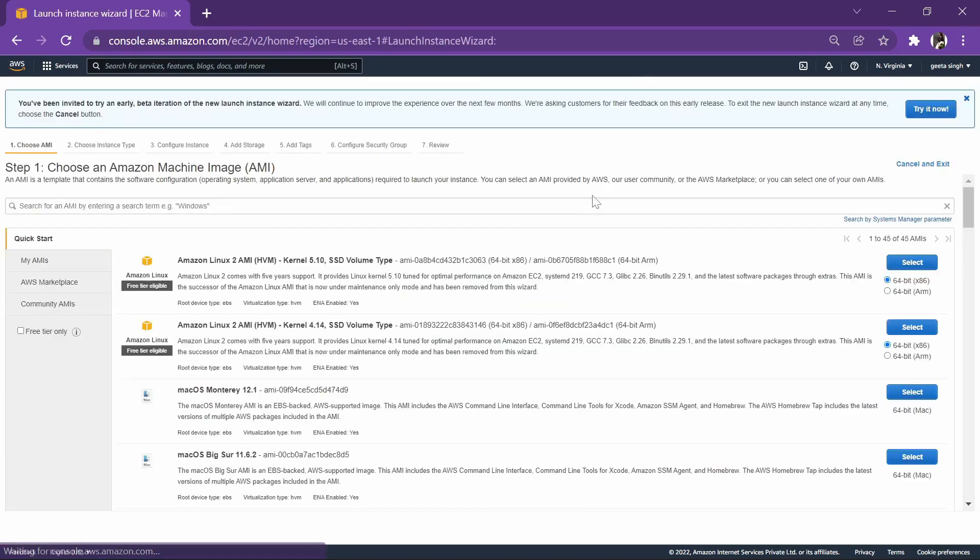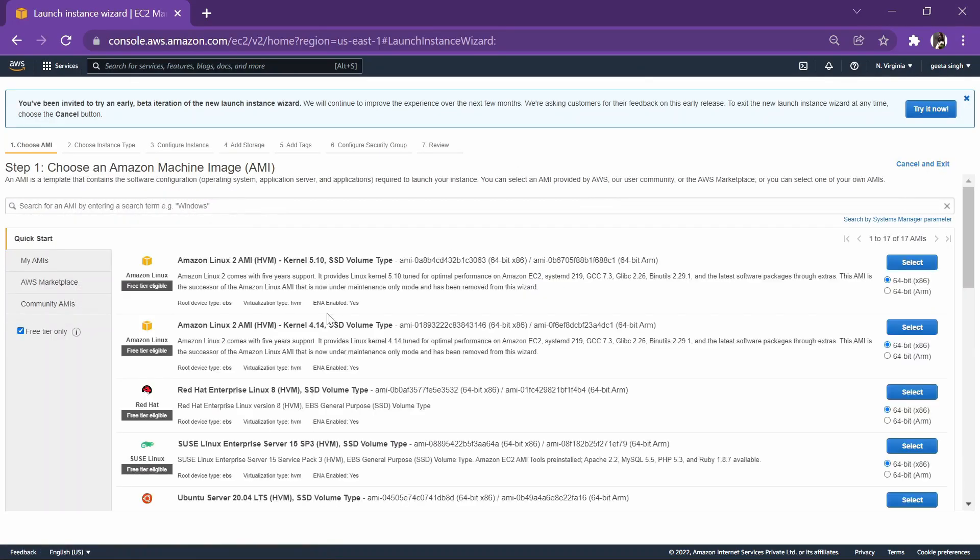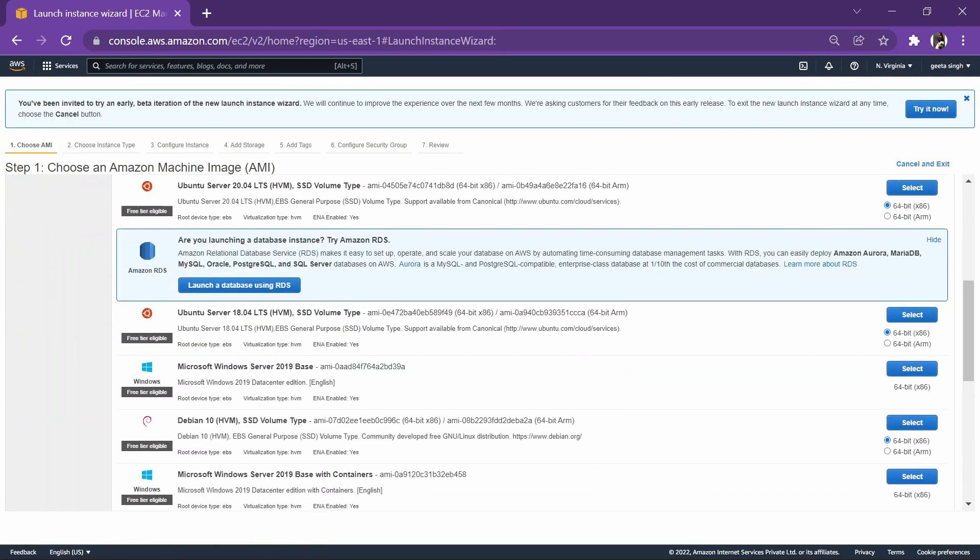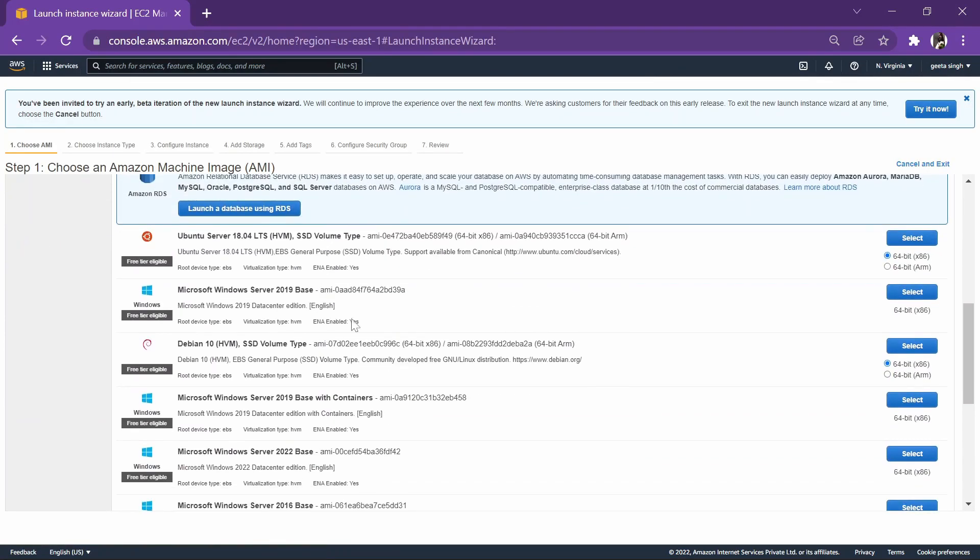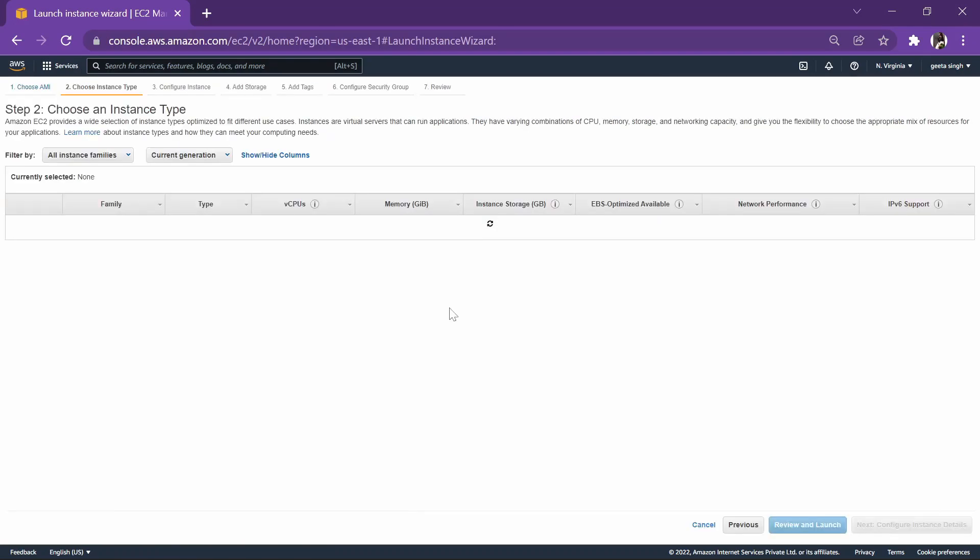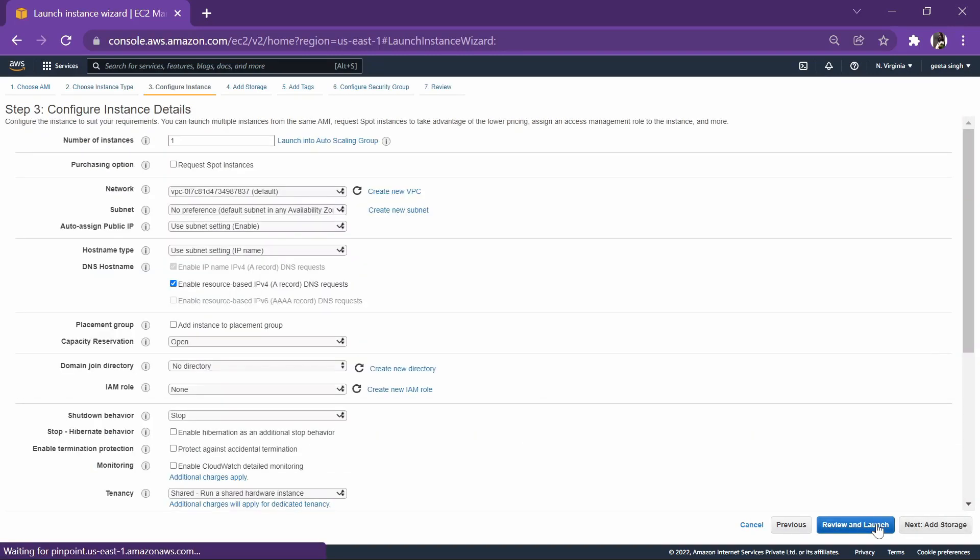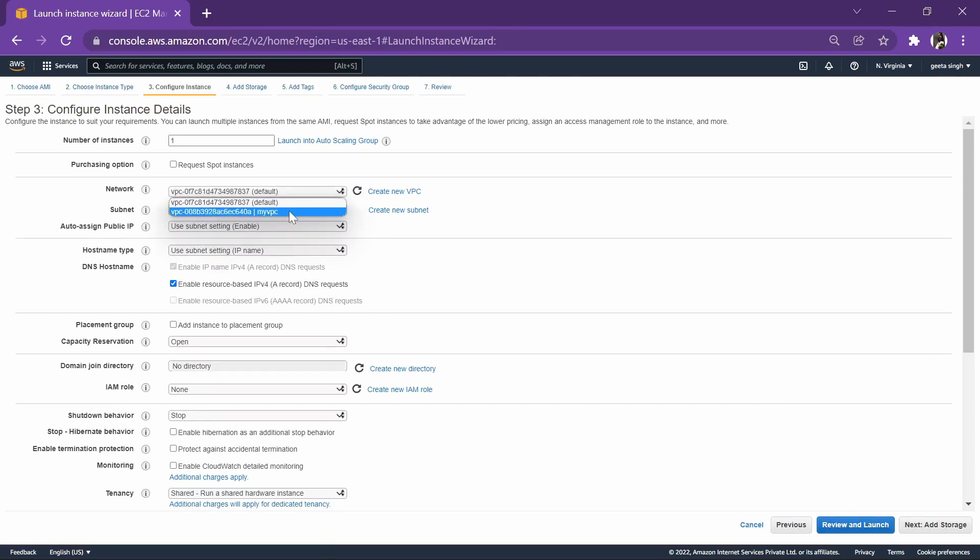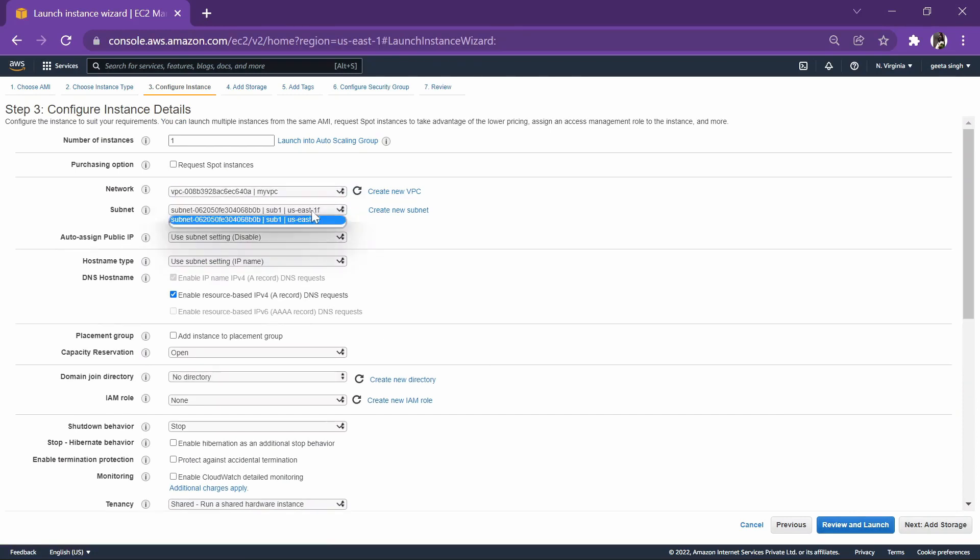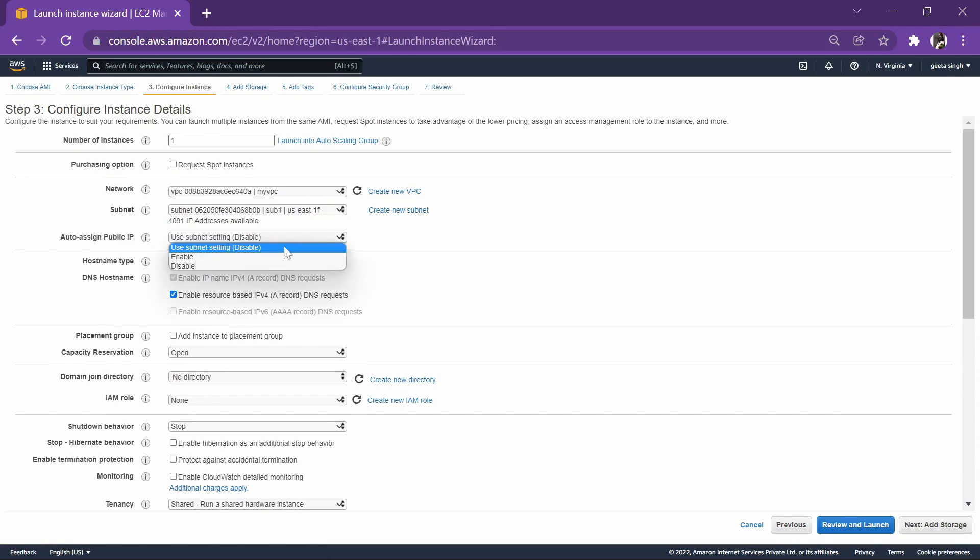We'll launch an instance. We'll pick a Windows instance. This will be fine. T2 Micro. Now here we won't be taking the default, we'll be taking our VPC. Then this is our subnet. We will do an auto IP assign.